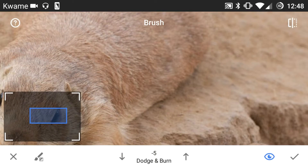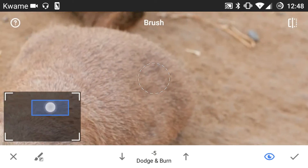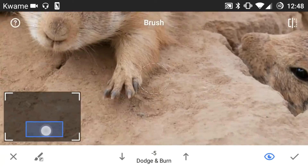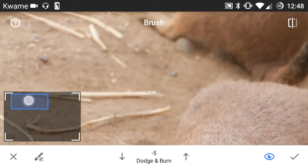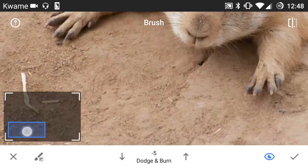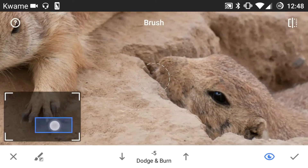And to move around the image you use the blue box over on the left and you can move around within the gray area, and that will let you move around the image.